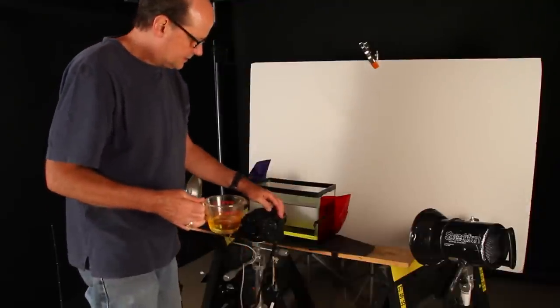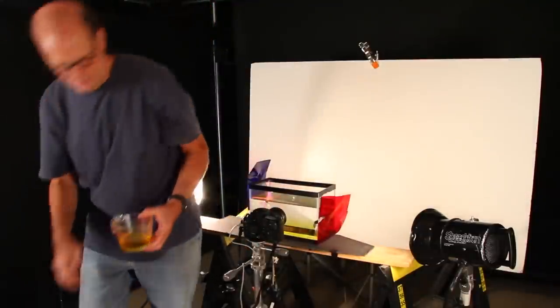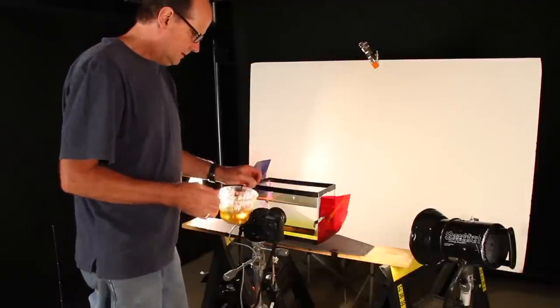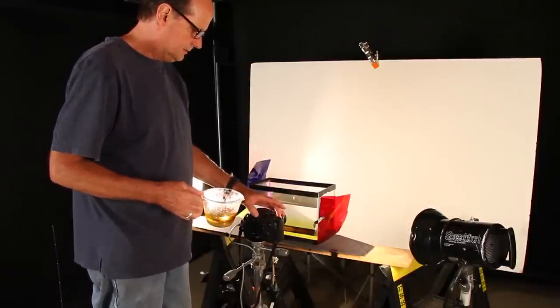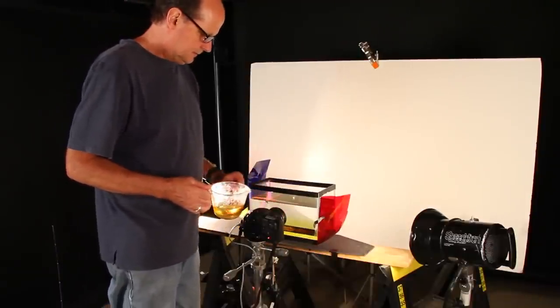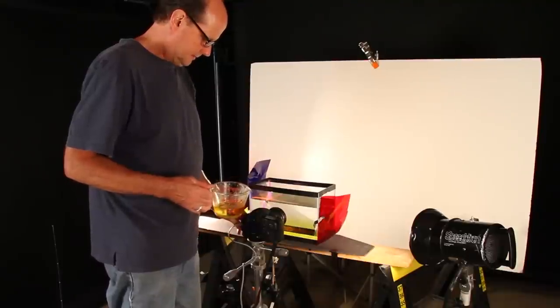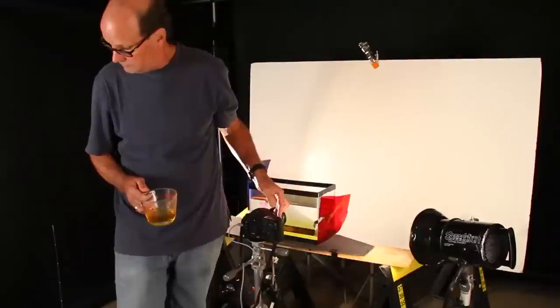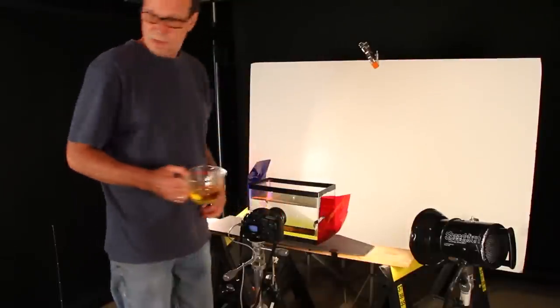Let's just get our strobe done. There we go. Let's do a test flash. There we go. All right, so the strobes are working.